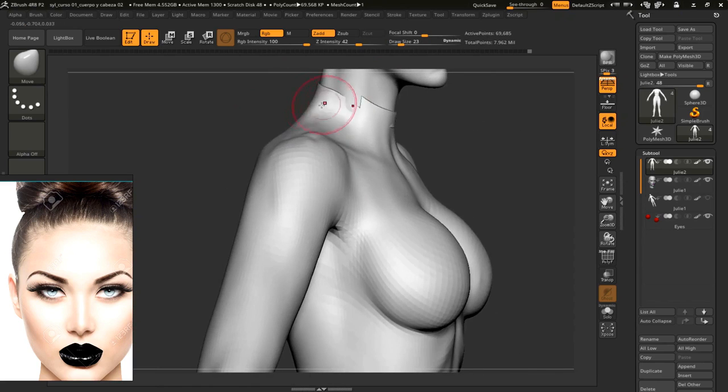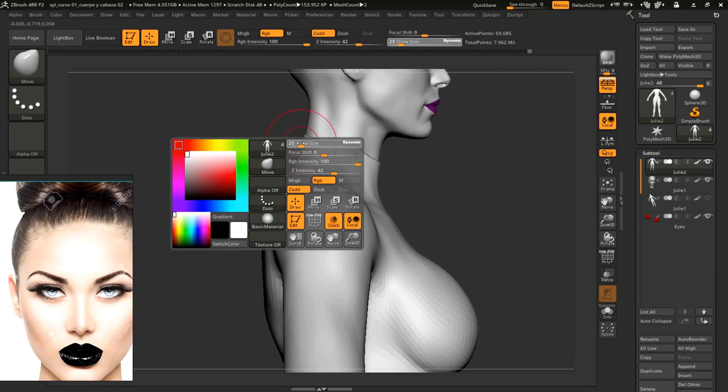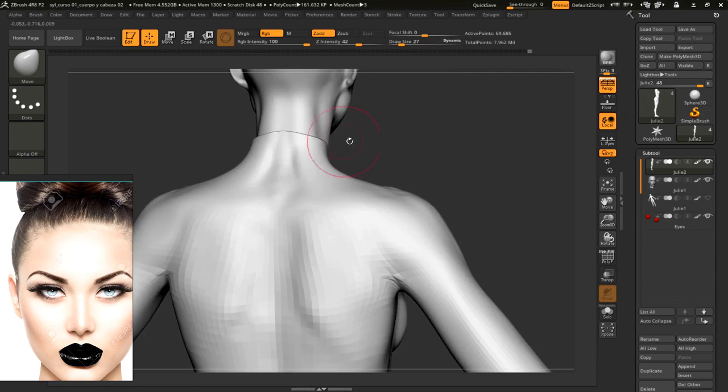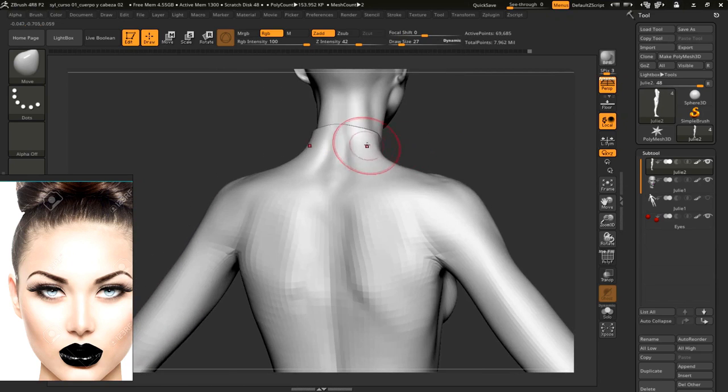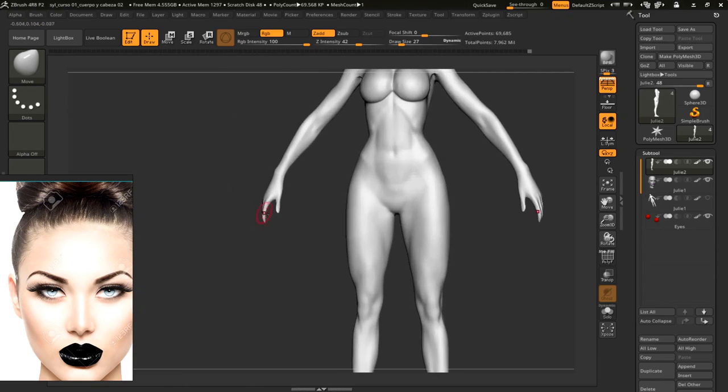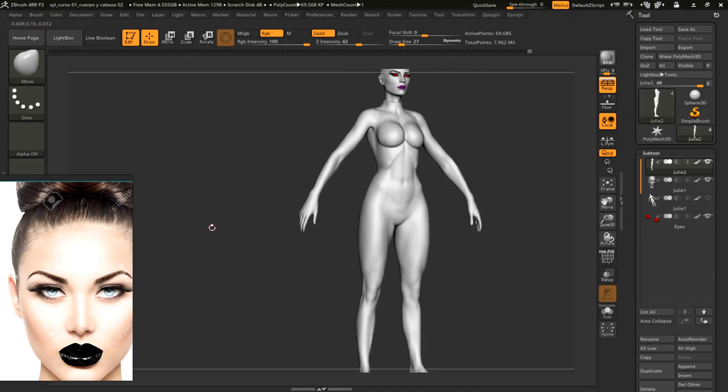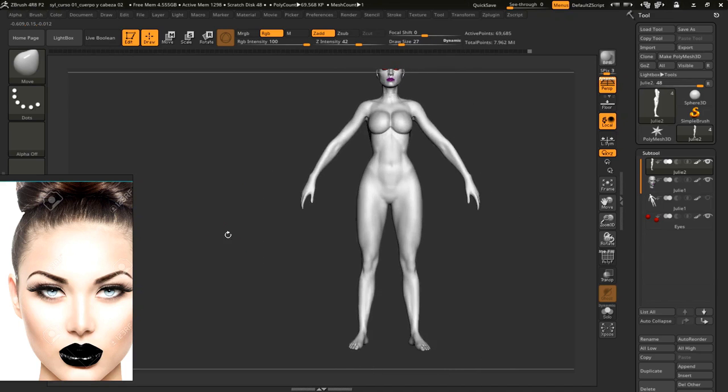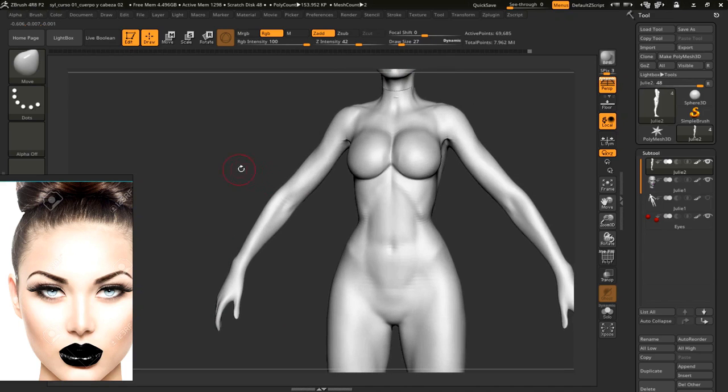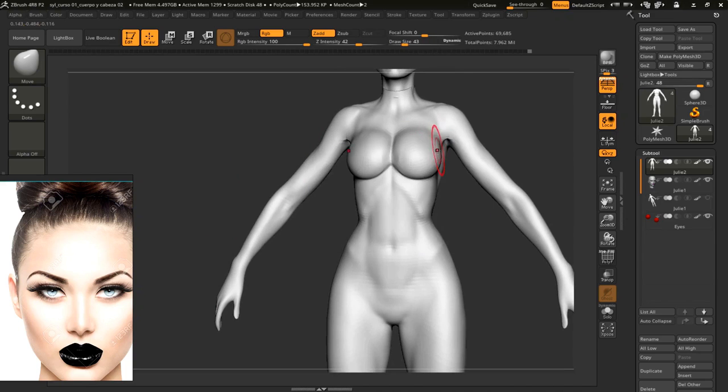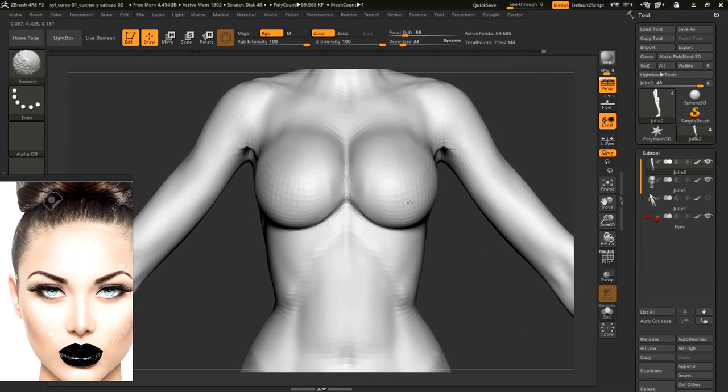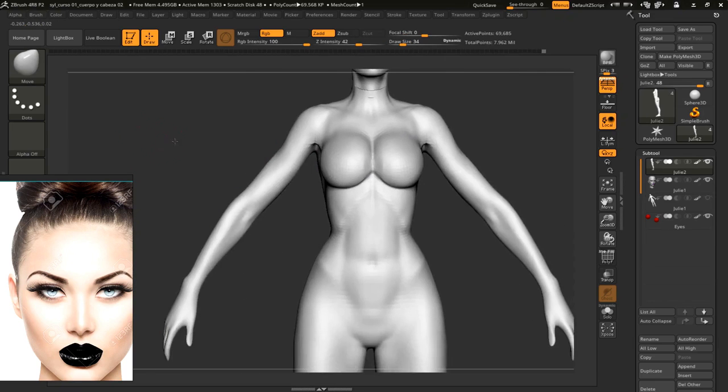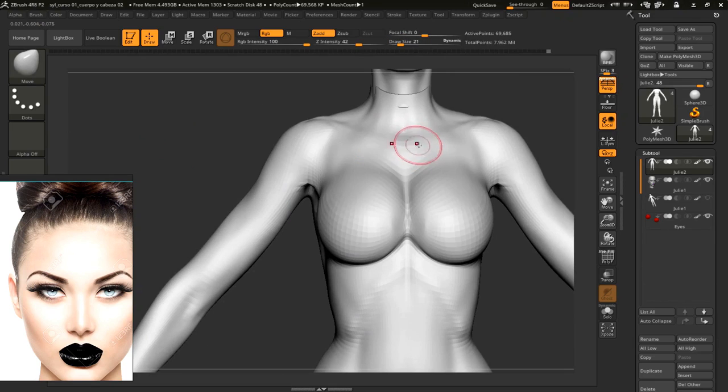What we'll do now is to add on the same top tool what corresponds to the head. Let's see how it is looking. Let's improve a bit the look of the breasts. It would be alright if we lift them like that for the time being. I lift a bit the clavicle.